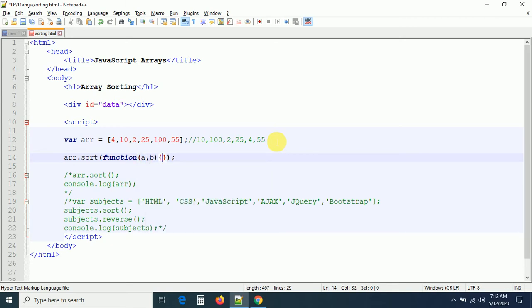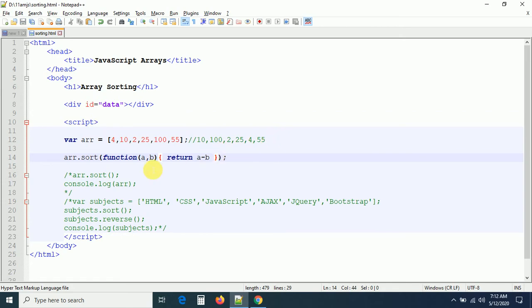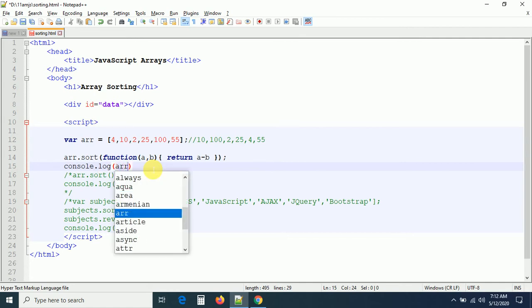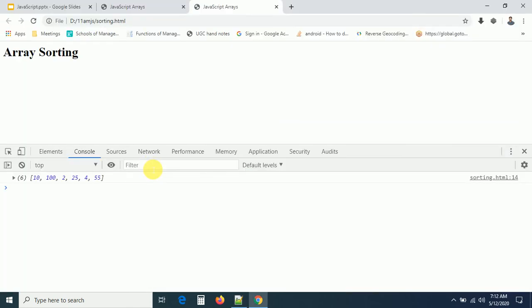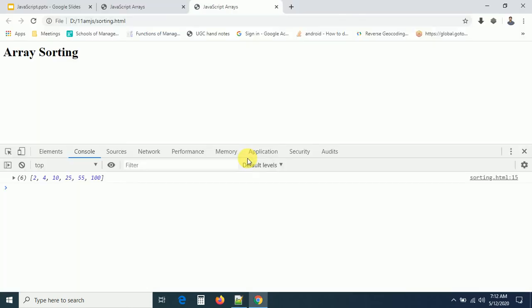The compare function takes two parameters, a and b. Inside the function we simply write return a - b. That's the compare function. Now checking the output — we get the array sorted in proper order: 2, 4, 10, 25, and so on. If you want descending order, instead of a - b, write b - a, and the array will be in descending order.